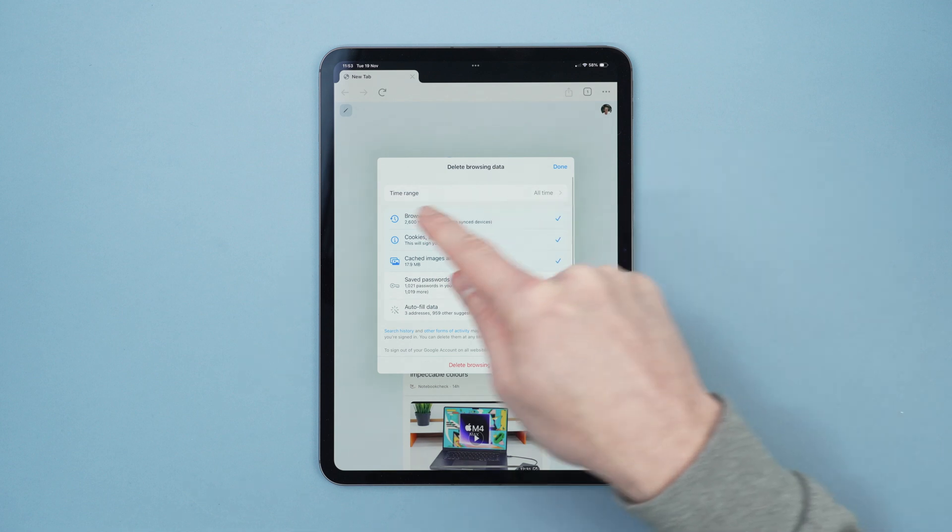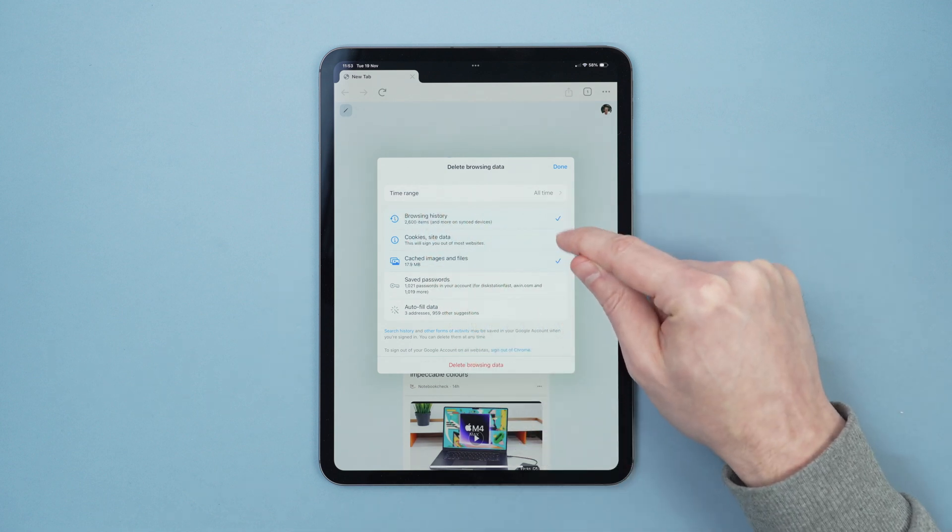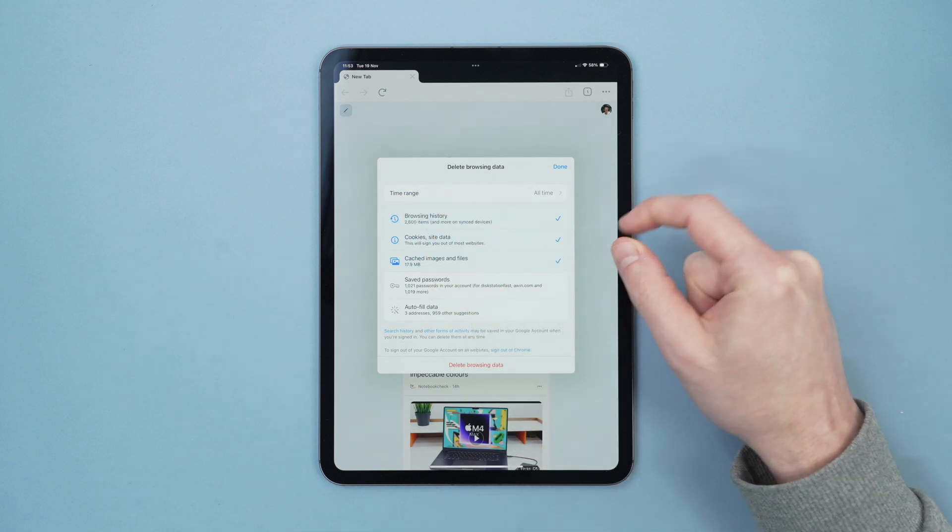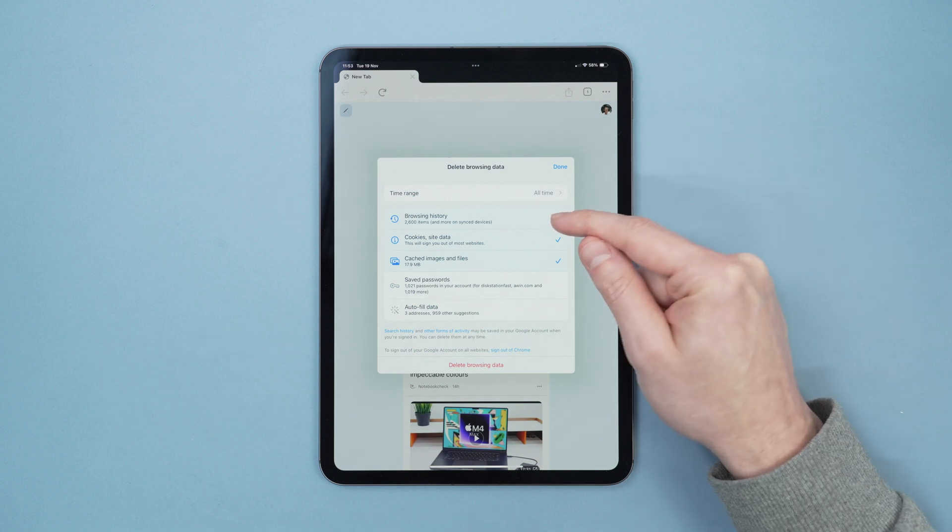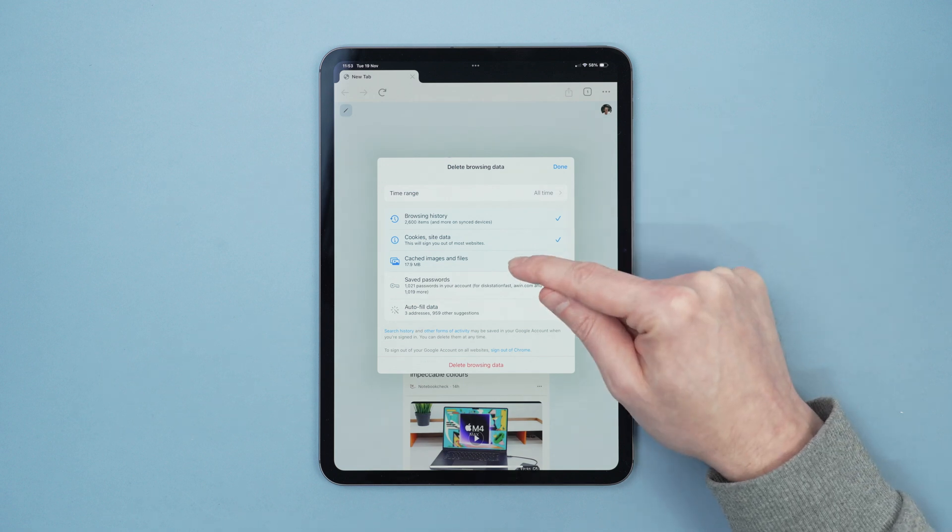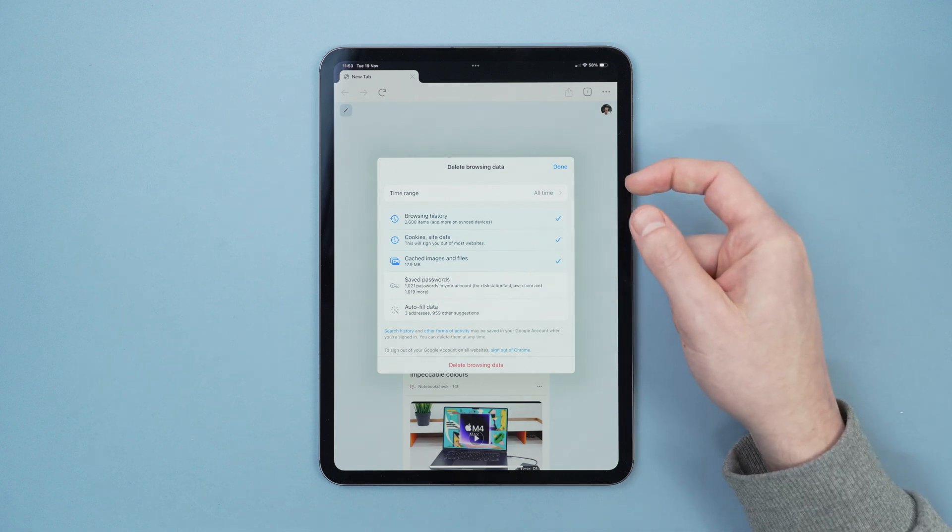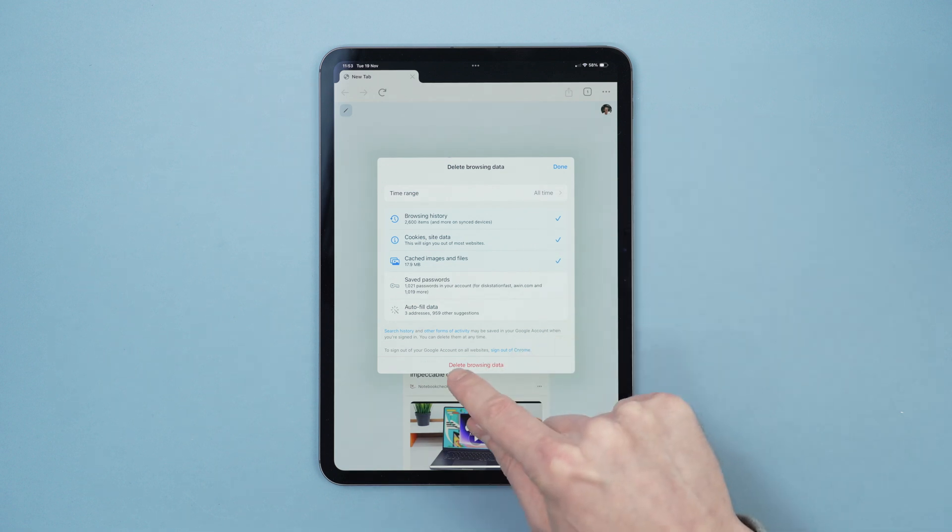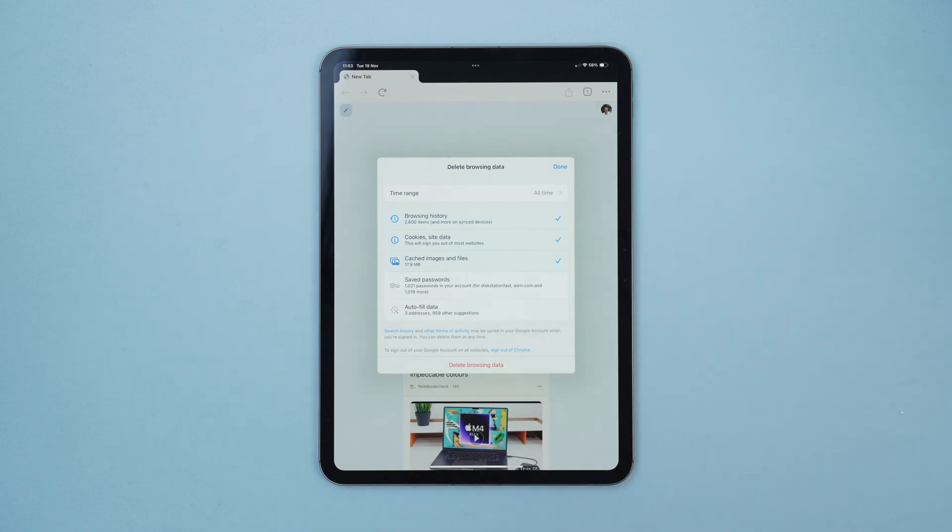And then we select the time frame we want to delete and the items we want to delete. You can delete all of it, but I would just say browser history and cached images and files. And then we select delete browsing data and that will delete the browsing data from Google Chrome.